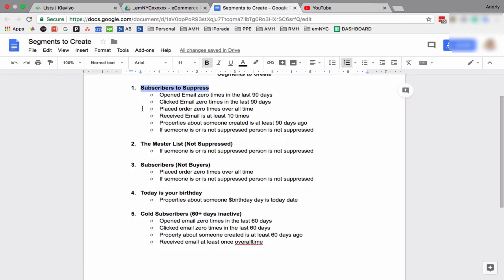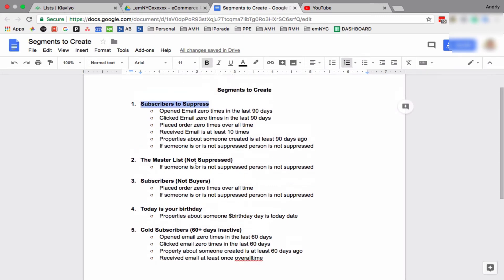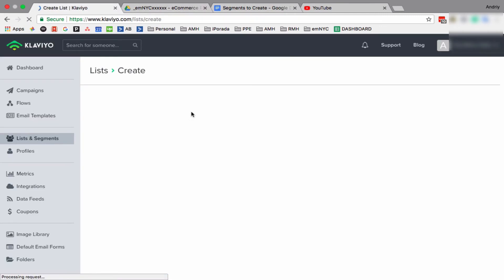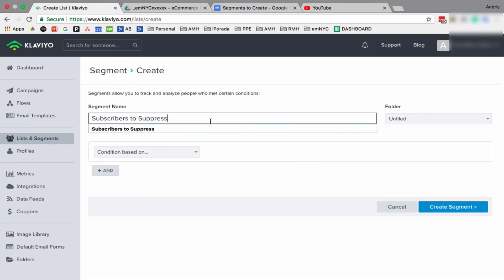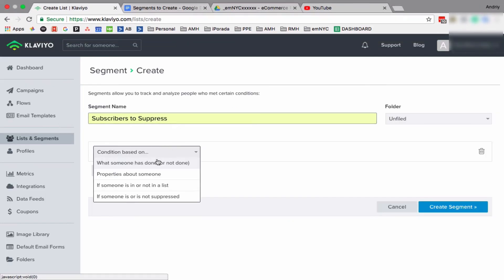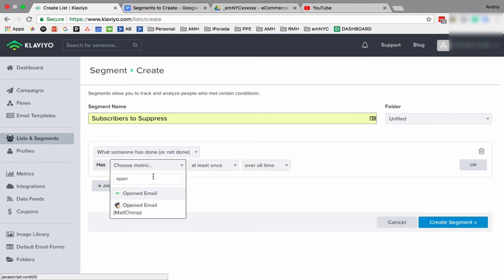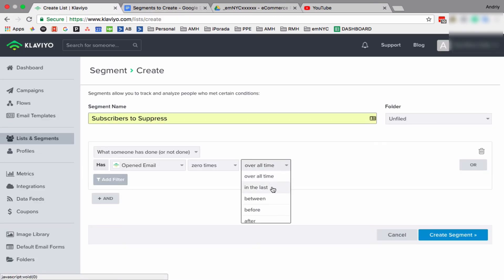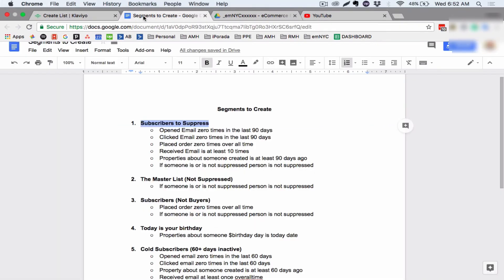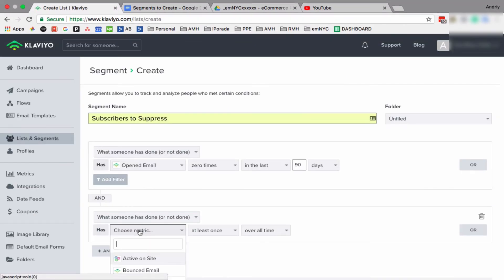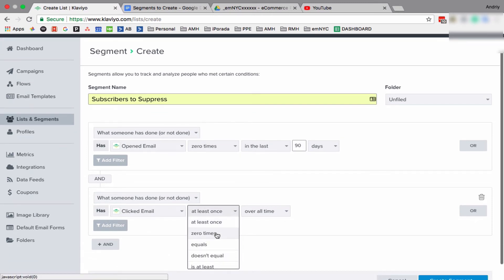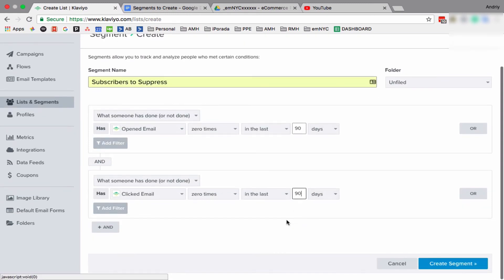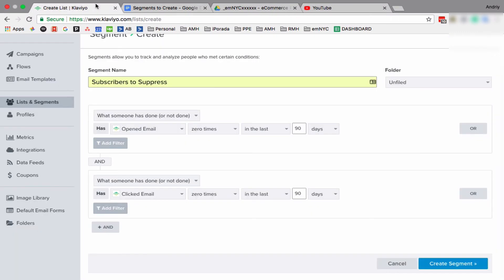So I'll show you how to create the biggest segment and you can figure out how to do the rest. So Subscribers to Suppress. To create, first we have opened email zero times in the last, so let's do what somebody has done, open email zero times in the last 90 days. And click end, clicked email zero times in the last 90 days.